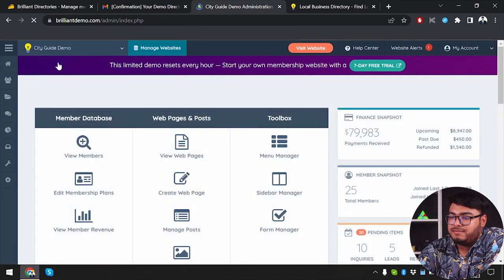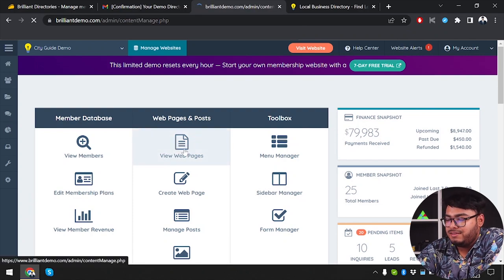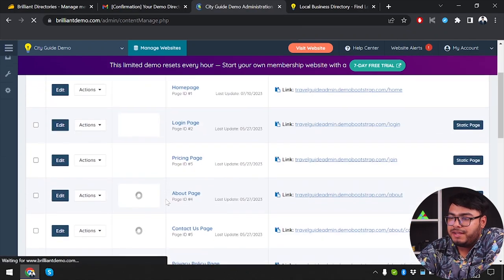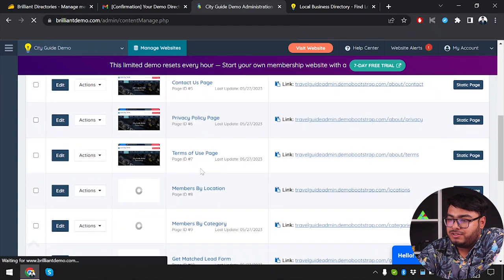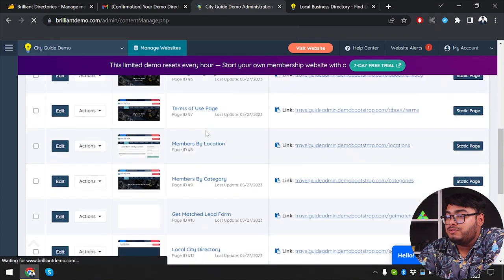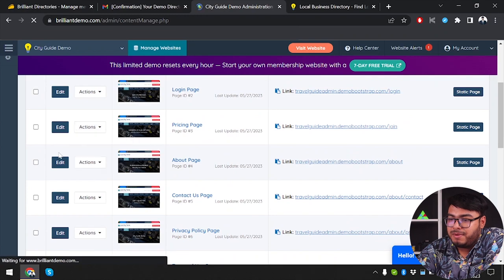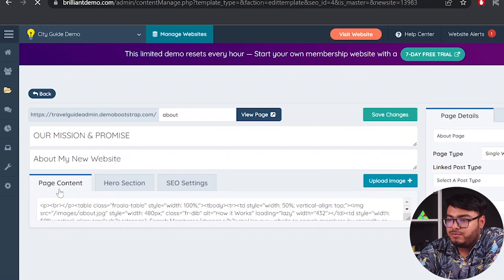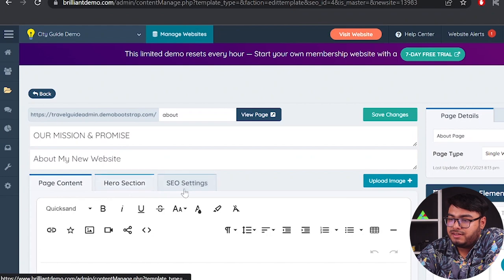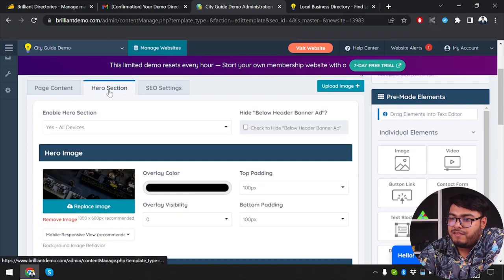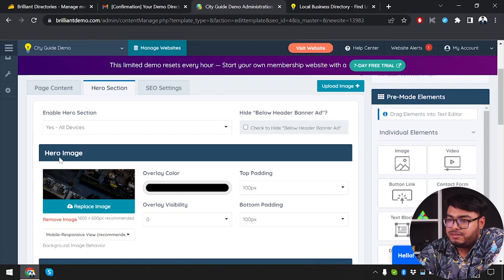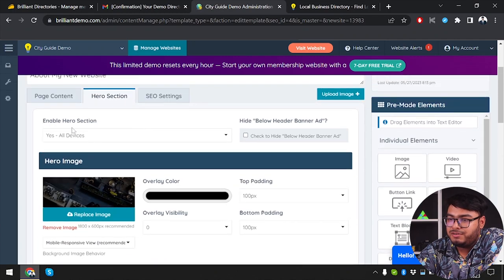Now let's go to the dashboard and edit web pages. Under 'View Web Pages,' there are many pages: home page, pricing page, about page, contact us, terms of use, and more. I'll edit the About Us page. It has page contents, hero selection, and SEO settings. Under SEO settings, we have page meta title, meta description, and meta keywords.